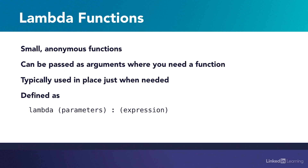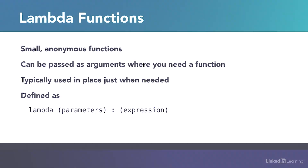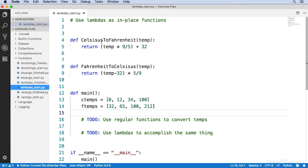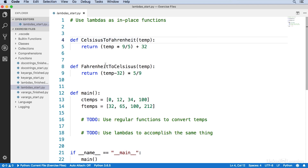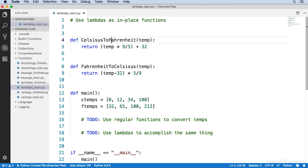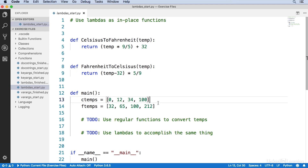Let's look at how they are used in practice, because that's usually the best way to understand something. Here in VS Code, at the top of the file, I have two regular functions, each of which performs a conversion from one temperature scale to another. This one converts Celsius temperatures to Fahrenheit, and this one does the opposite. And in the main function, I have two lists of temperatures, one in the Celsius scale and one in the Fahrenheit scale.